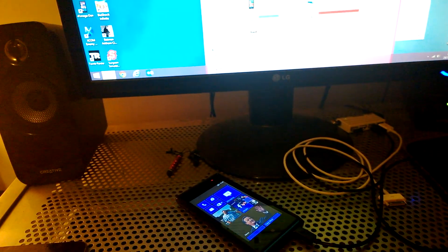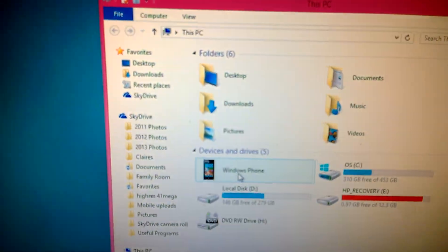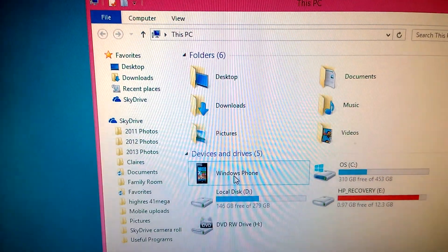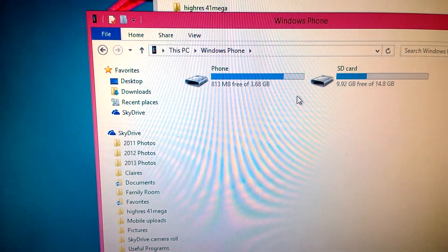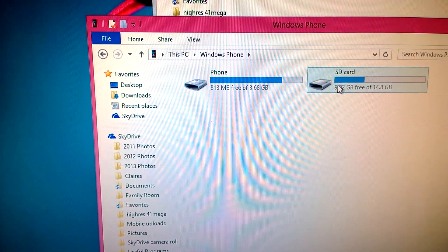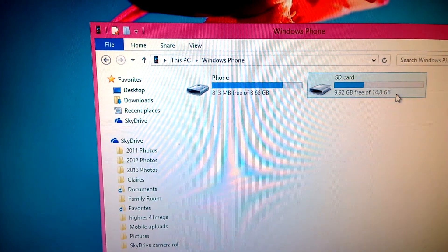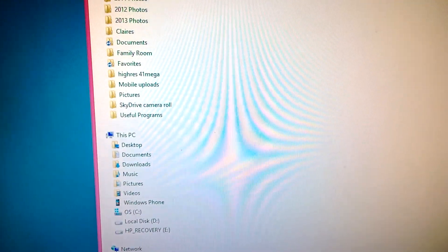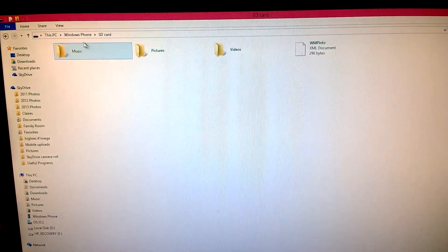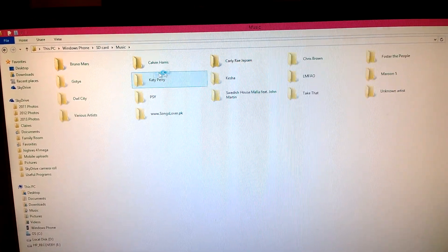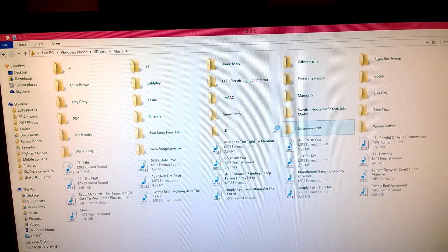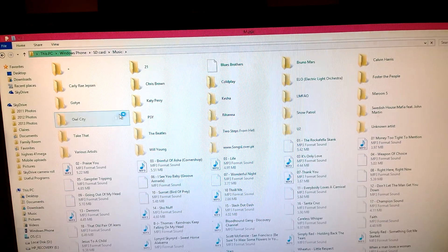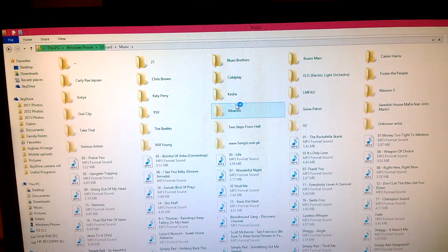It'll be Windows phone there, and then go to wherever your music's stored. Mine's in the SD card. I'm going to the music folder. Let the actual music populate first before you do anything.